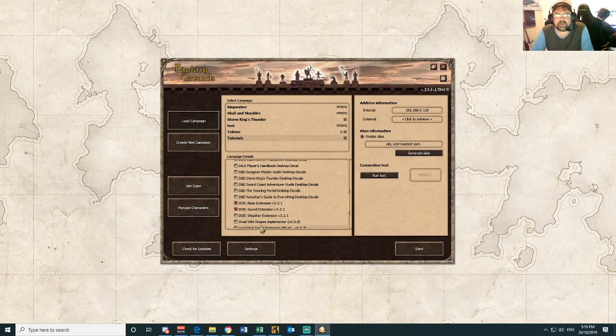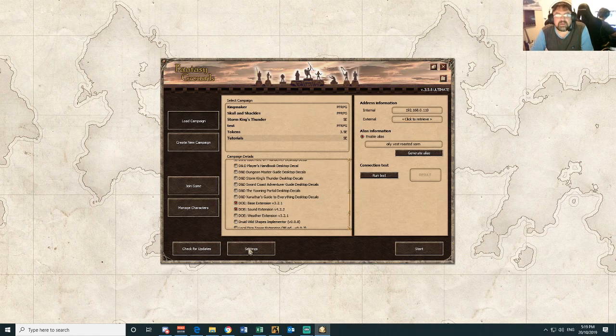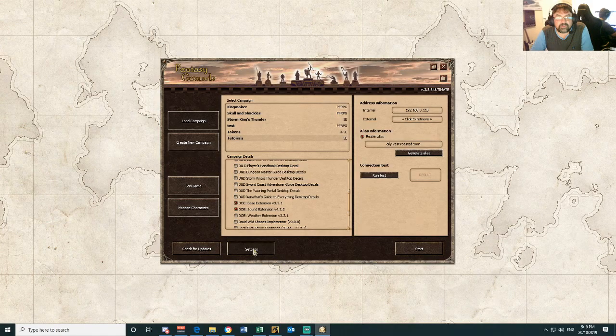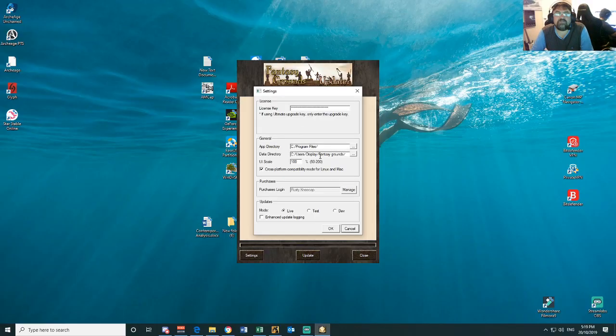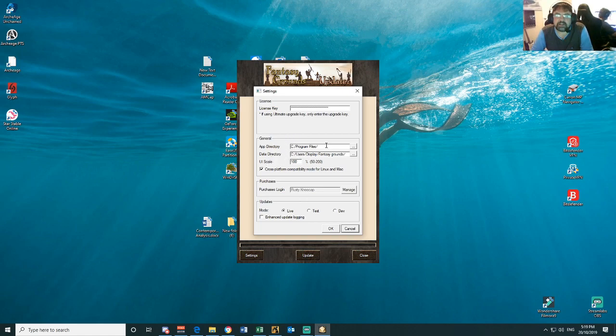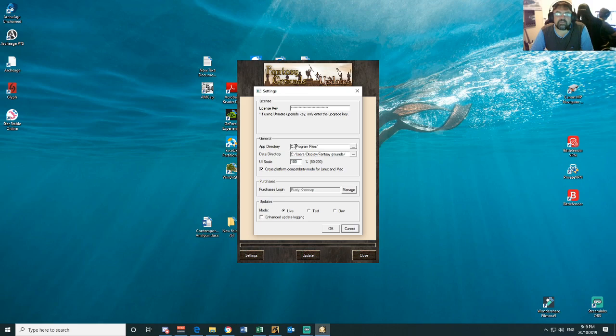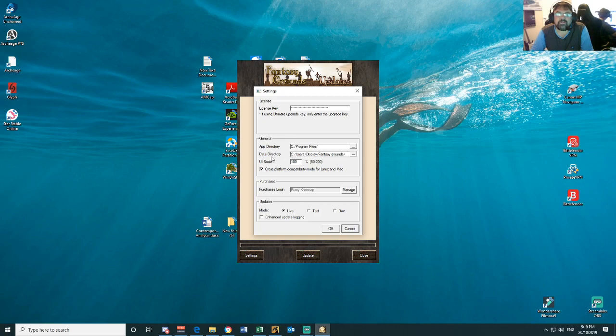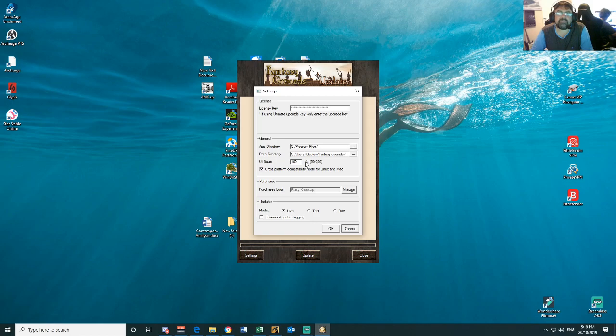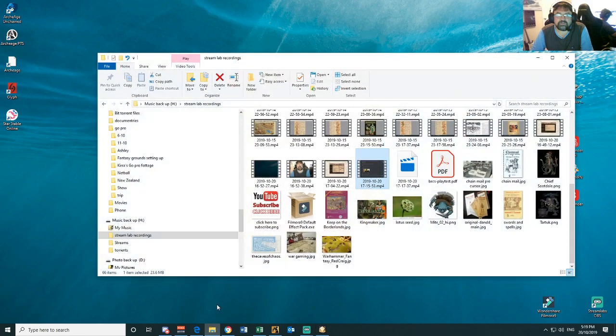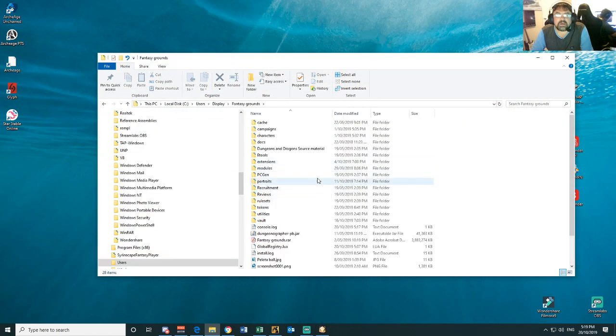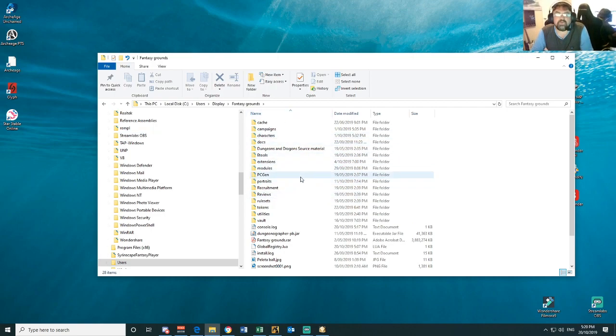Now to find them, well first before we go looking for them, what I want you to do is have a look at where your Fantasy Grounds data is installed. So go to your settings. The program files is where actual Fantasy Grounds is installed on your computer, and your data directory is where all your other data is installed. So if you go and have a look at that, this folder here is where I keep all of my Fantasy Grounds stuff, all my data.